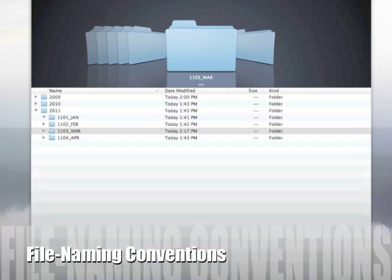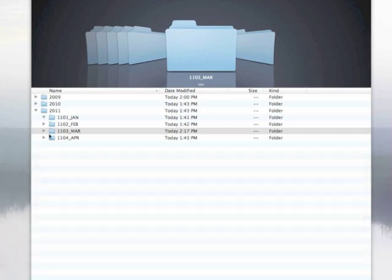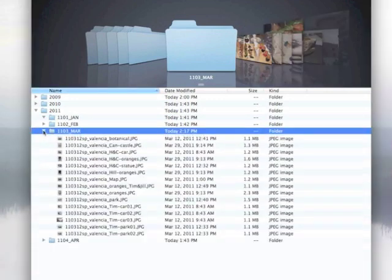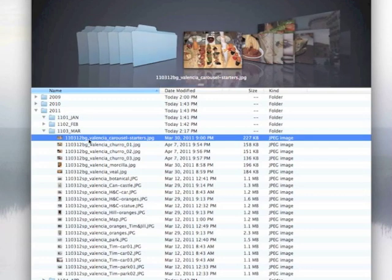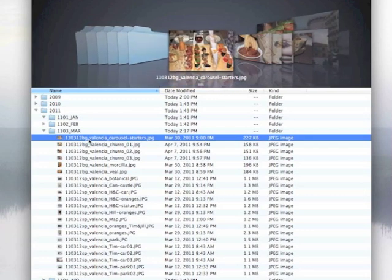File naming conventions are crucial in businesses and organizations, but I think they're just as important at home. Similar to folder structure, file naming conventions help you stay organized by giving you visual structure to your files.